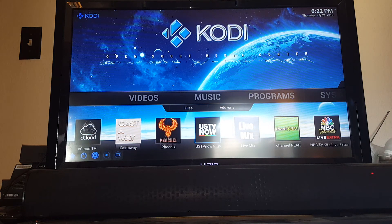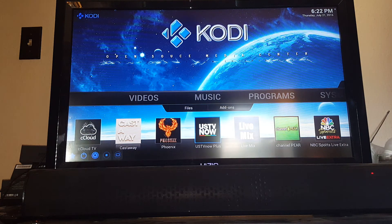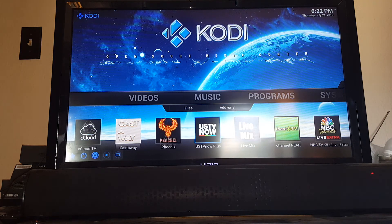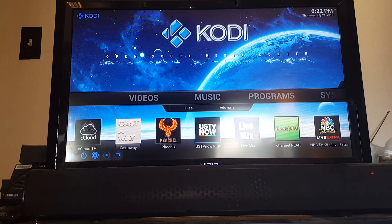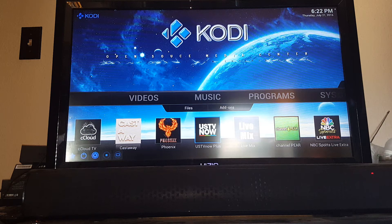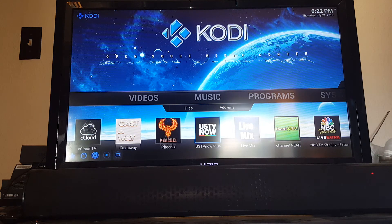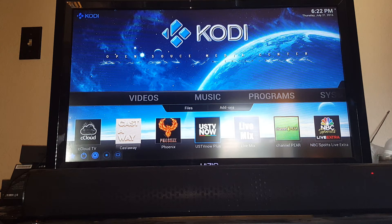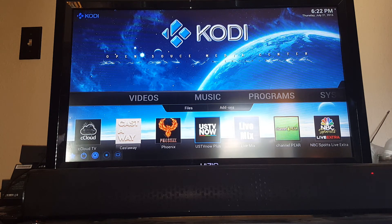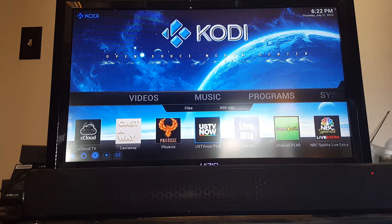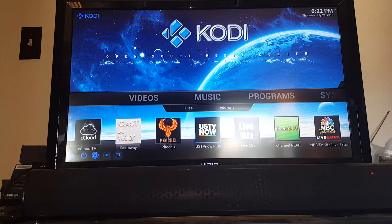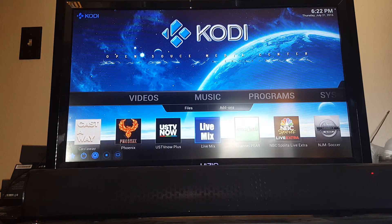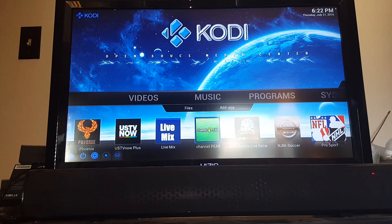US TV Now, only difference with US TV Now, you get all the major stations: ABC, CBS, NBC, Fox, all those major national stations. The only thing you need to do is go to US TV Now's website and create a free account with your email address and a password. Then come back into the add-on, put in your email address, your password, and everything pops up. It's all free, so easy to use. Live mix, more live TV. Channel Pear, same thing.